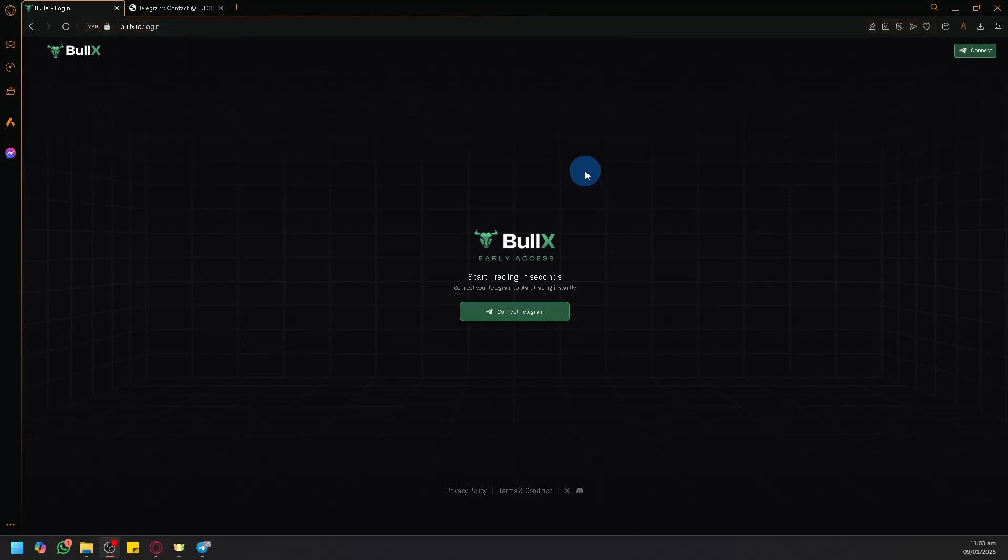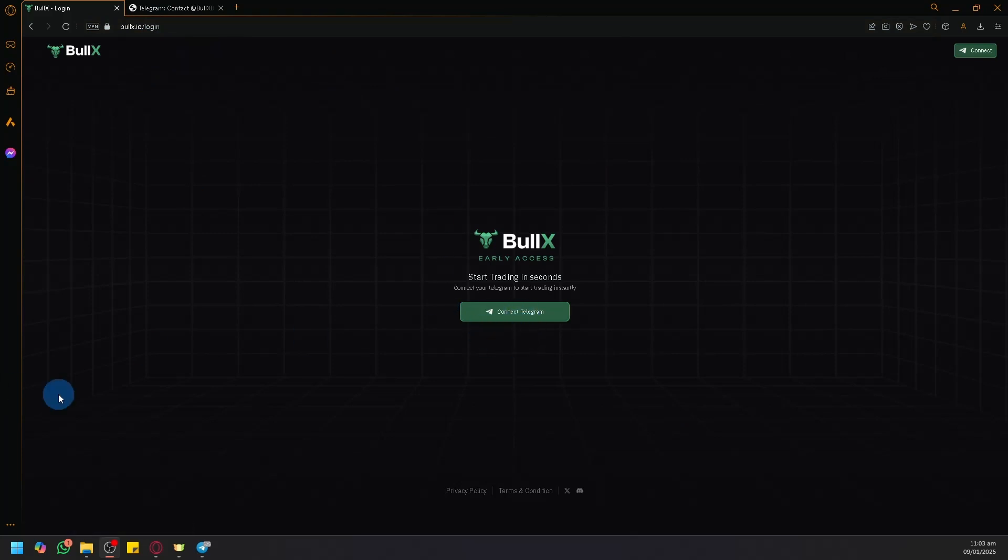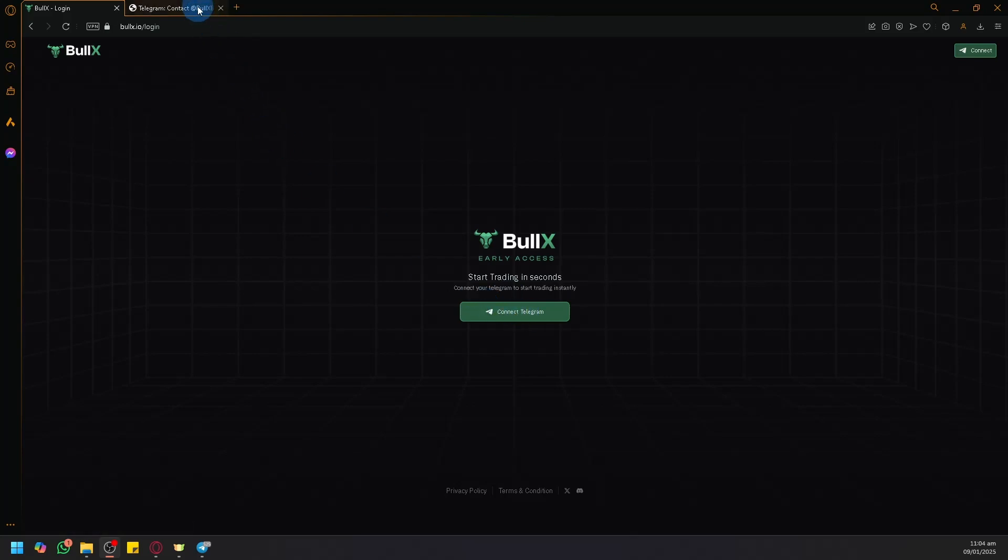page instructing us to connect to Telegram. Now you would need to have a Telegram account or have Telegram installed on your PC or mobile, and simply click on Connect Telegram.